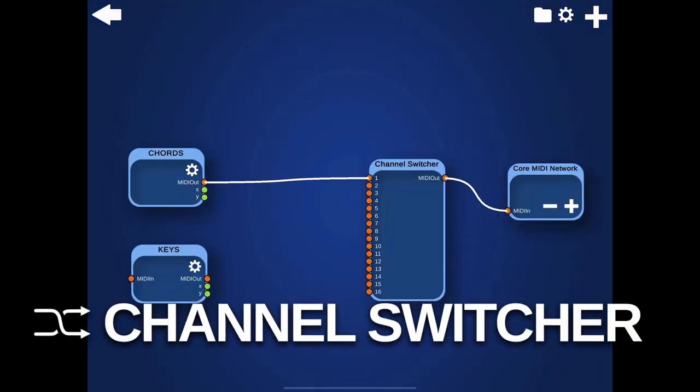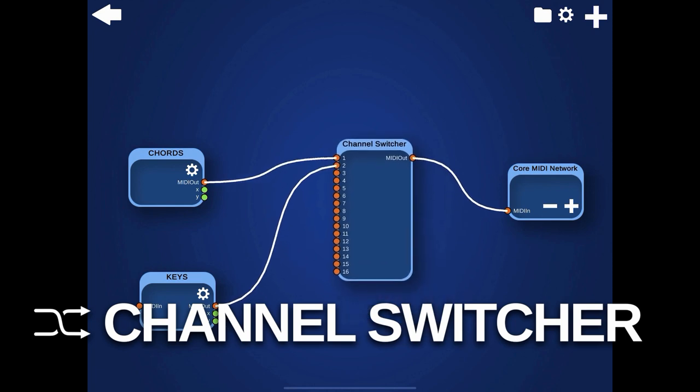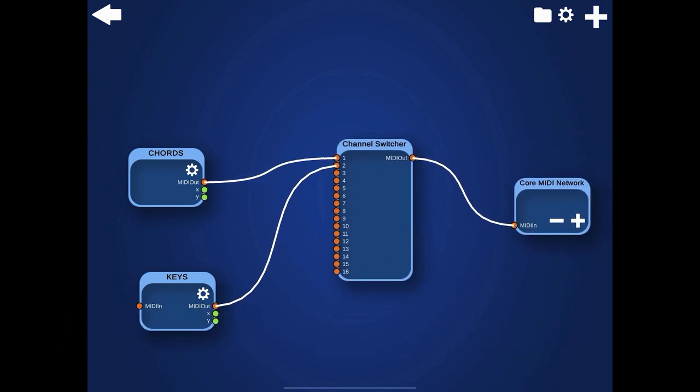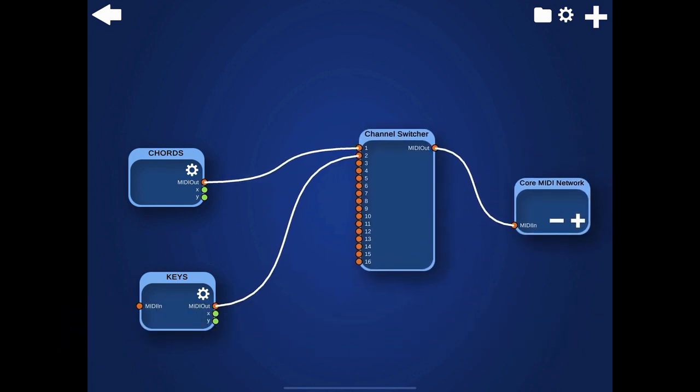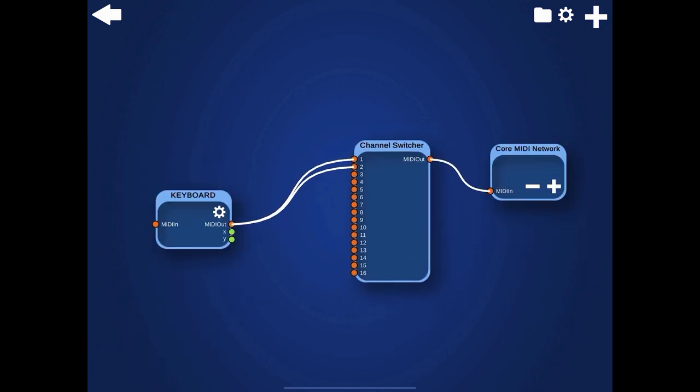The channel switcher can be used to change the channel of incoming MIDI note on and note off events. You can use it, for example, to send one note to multiple instruments at once and create advanced layering setups.